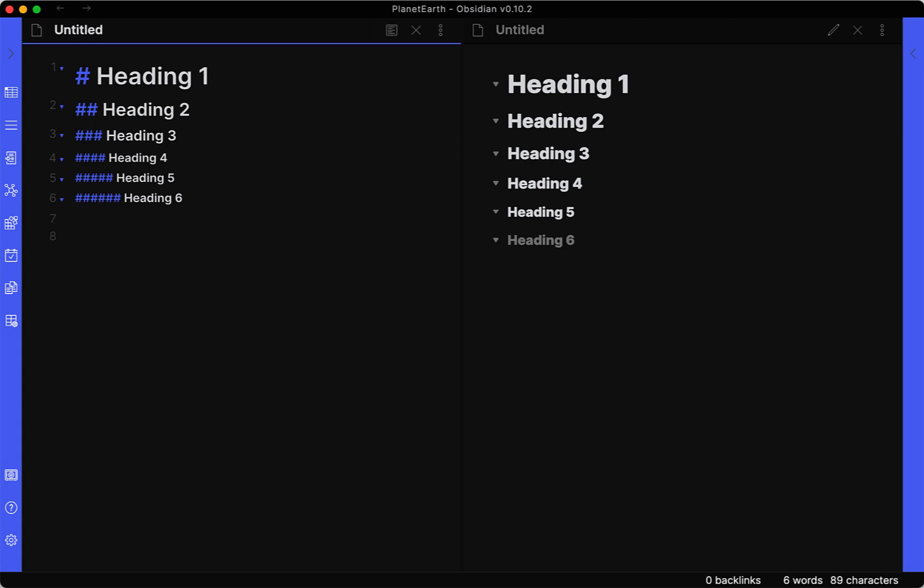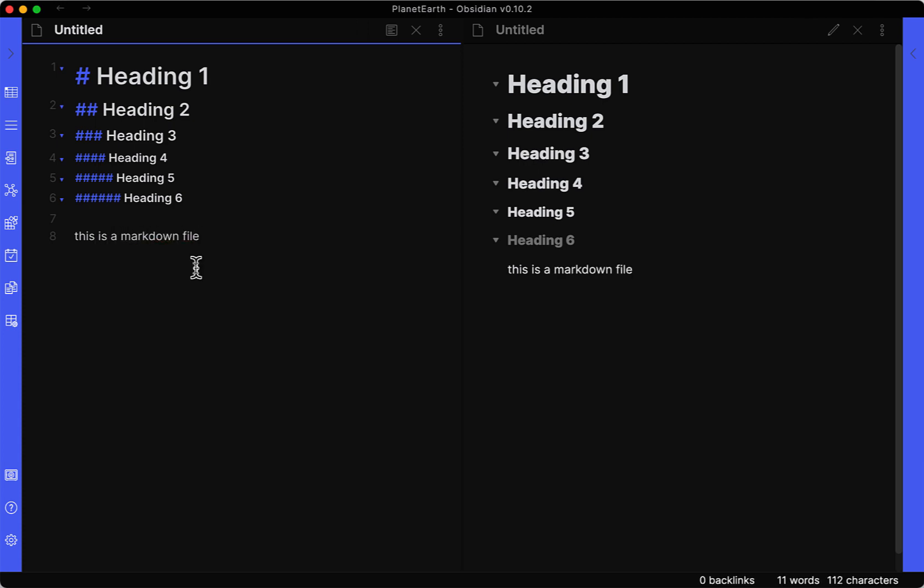So as you're creating your documents and you need to create your top level headings and your sub headings, this is how you do it in the Markdown syntax. Just use the hash symbol or the number sign, whatever you call it there. So next we'll get into the syntax where you can bold and italicize your different letters or words in Markdown.